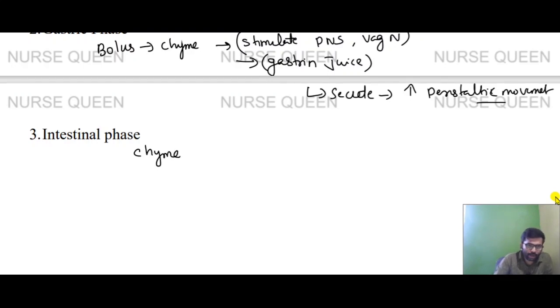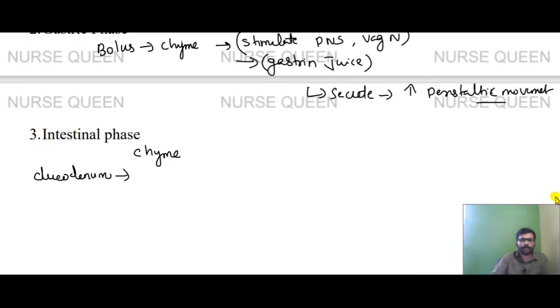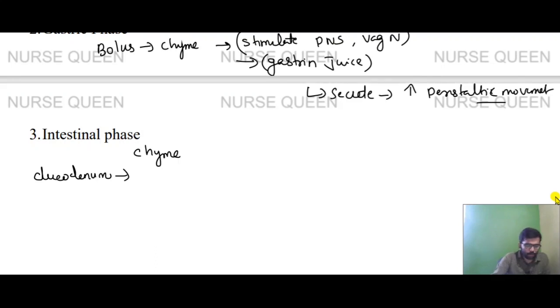In the intestinal phase, food enters the duodenum, jejunum, and ileum of the small intestine. There are enteroendocrine cells present in the intestinal lining.